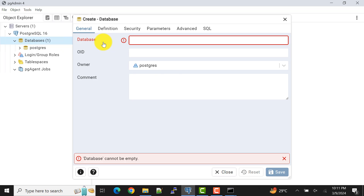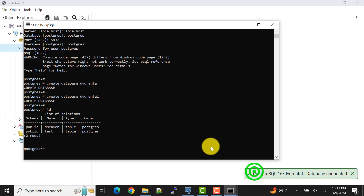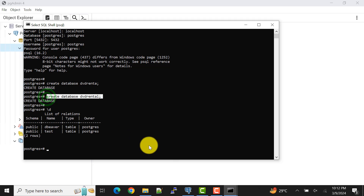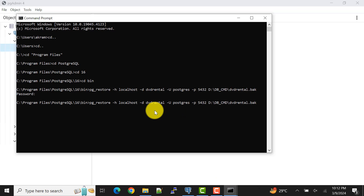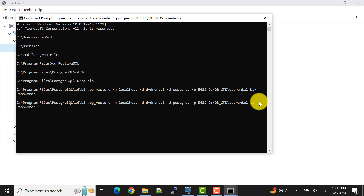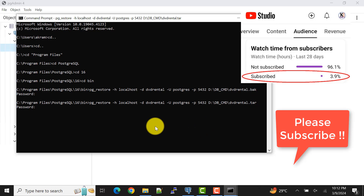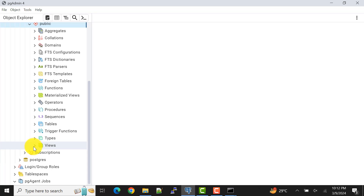Now I'll delete the database again and recreate it using pgAdmin — both psql and pgAdmin are the same thing for creating the database. Then I'll run the exact same pg_restore command but provide the .tar file name (tape archive file) instead. After pressing Enter and entering the password — which is the same postgres password — it loads in no time. If I refresh in pgAdmin, I can see the views and tables, so the database is restored successfully.